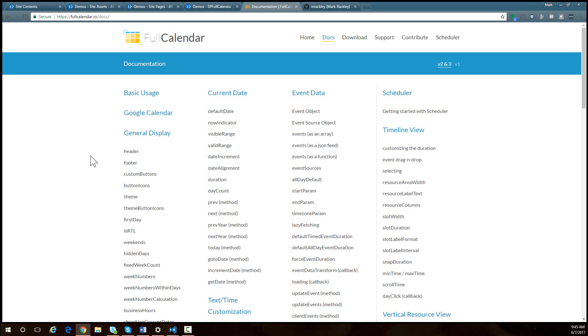If you have questions about customizing the calendar, the way it looks, adding different information to it, check out the documentation, use Google. There's a lot of people asking questions about this library. It's a very active library.